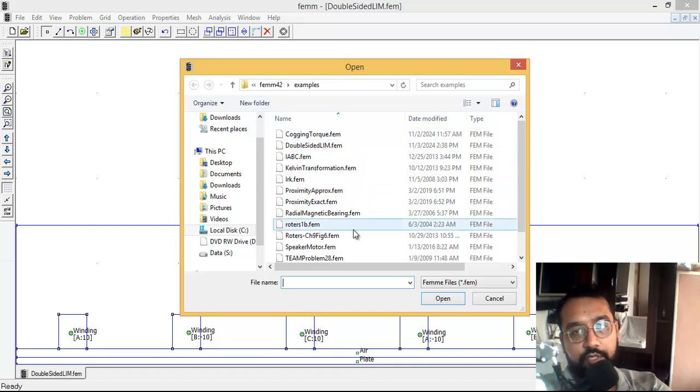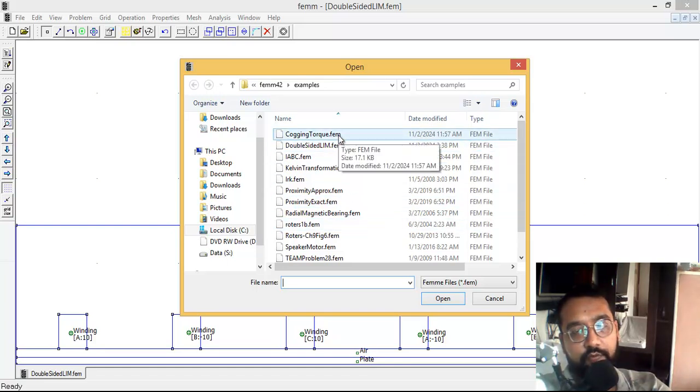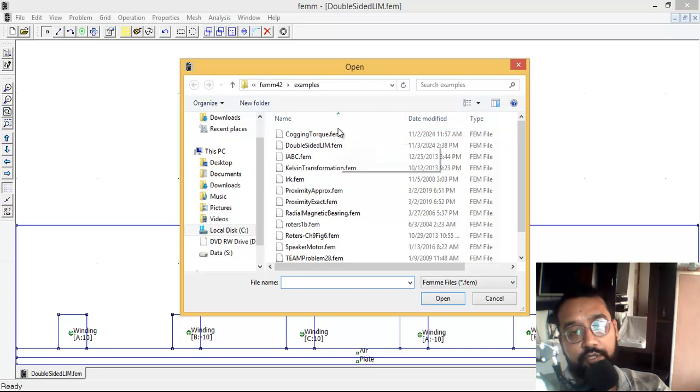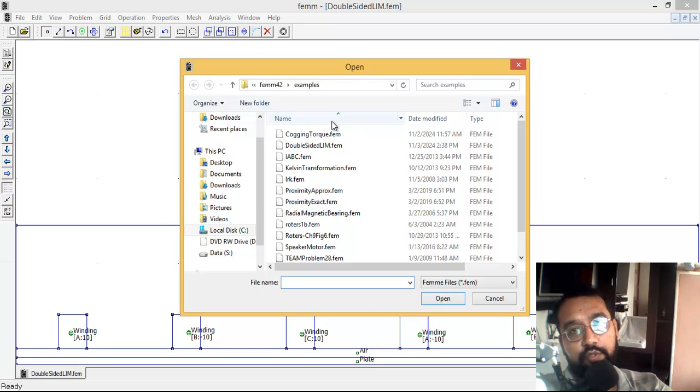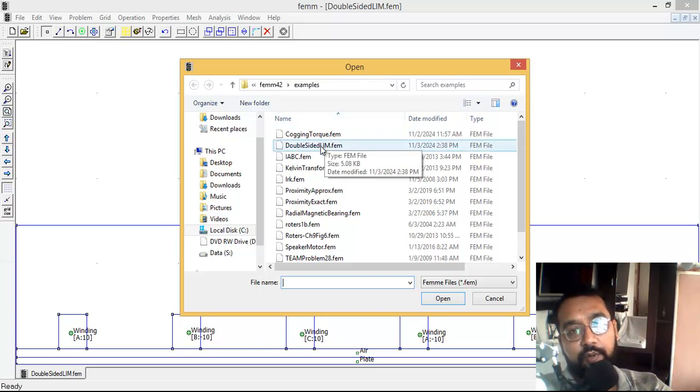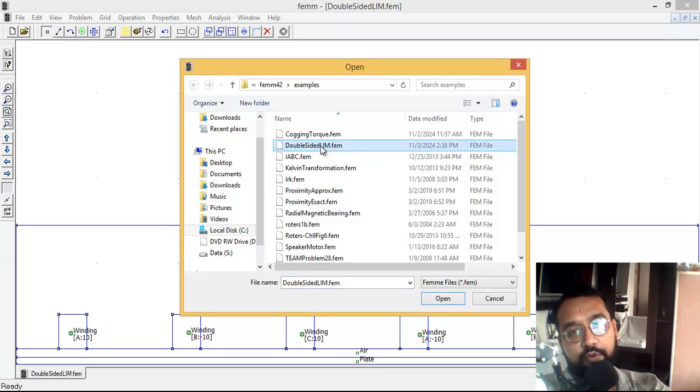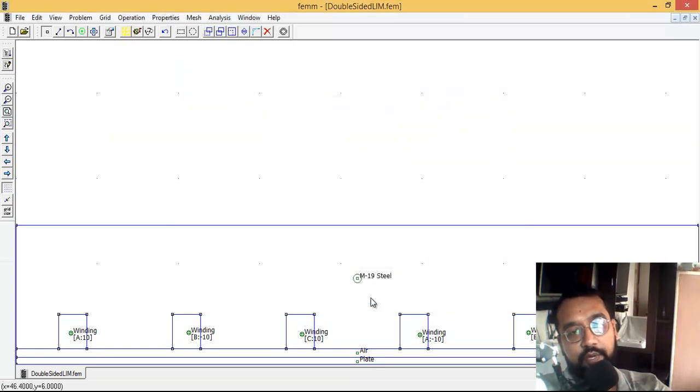These preloaded tutorials come by default with the software. Let me tell you, FEMM - Finite Element Method Magnetics - is absolutely free software. You can go to the website and download it for free. Now, we'll open the double-sided linear induction motor tutorial.